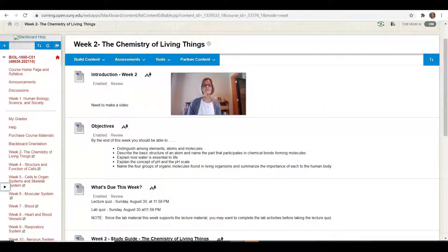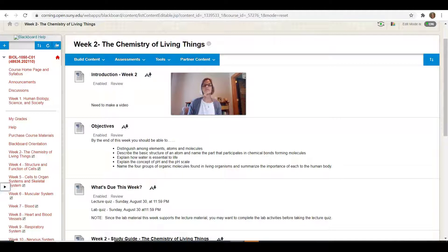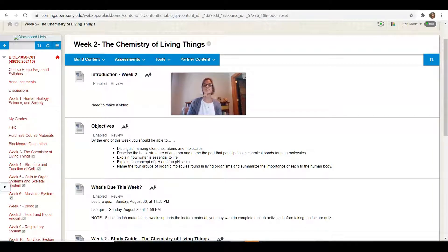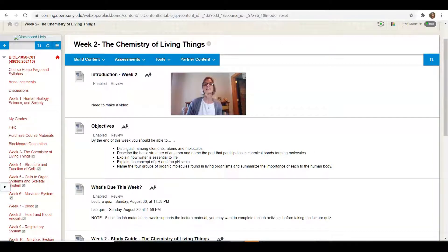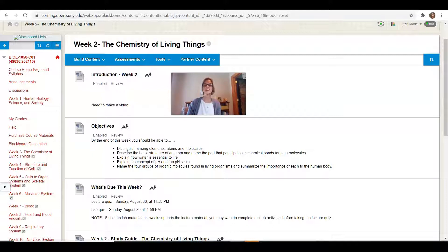Hi everybody, welcome to human biology. This week we're going to work on chemistry. And I think sometimes biology students think, why do we always have to do chemistry? But chemistry really is the foundation of biology and it's really important to understand some of the basic principles of chemistry.